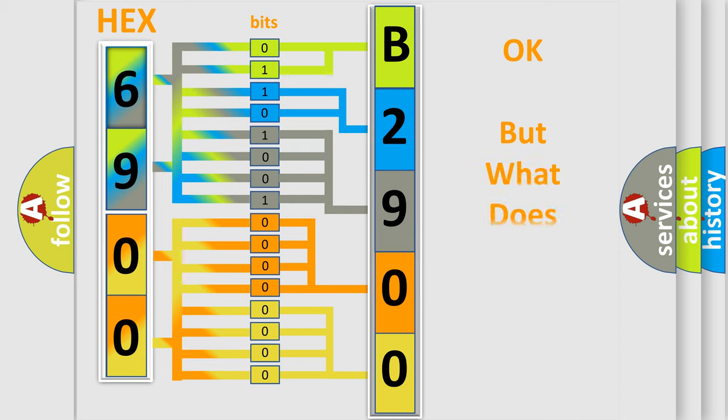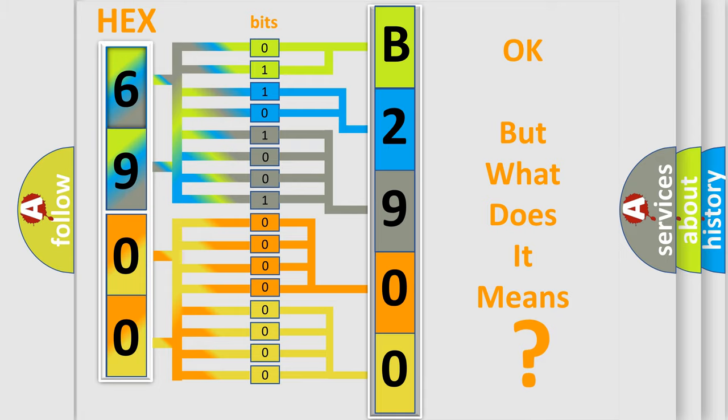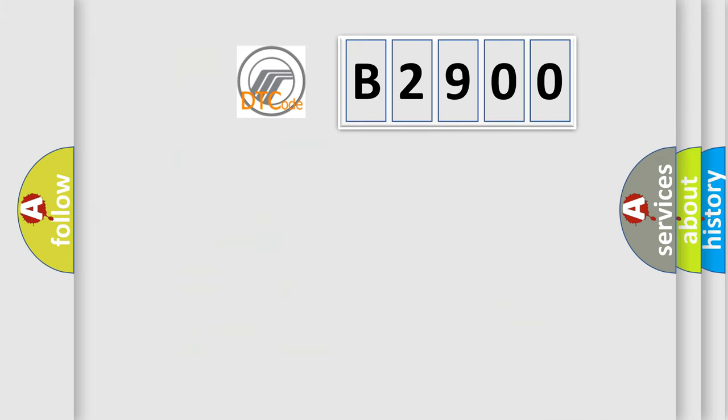The number itself does not make sense to us if we cannot assign information about what it actually expresses. So, what does the diagnostic trouble code B2900 interpret specifically?